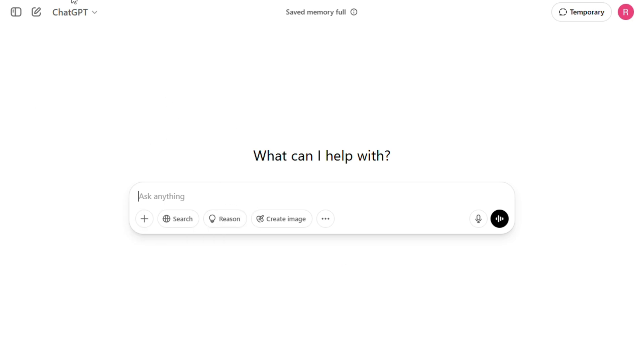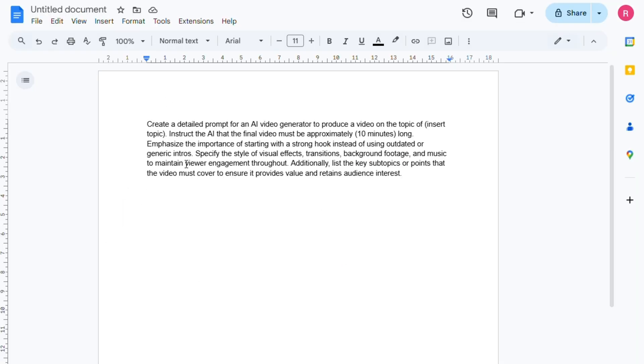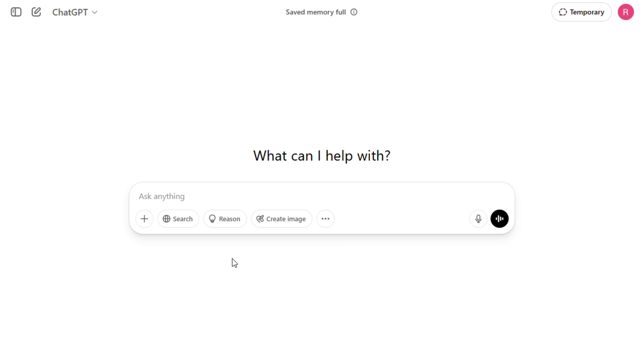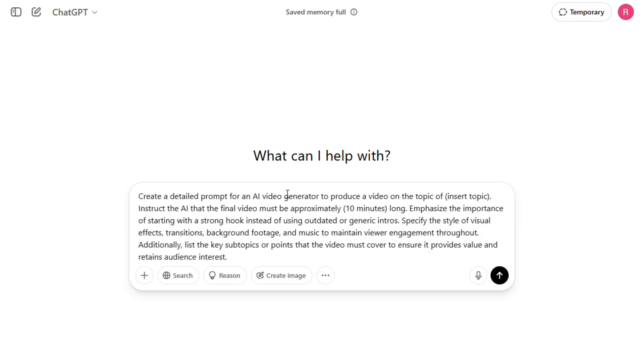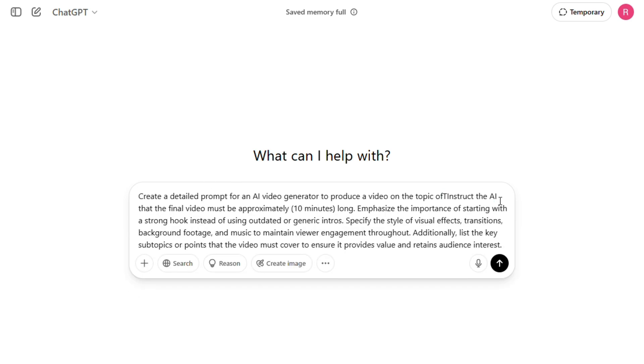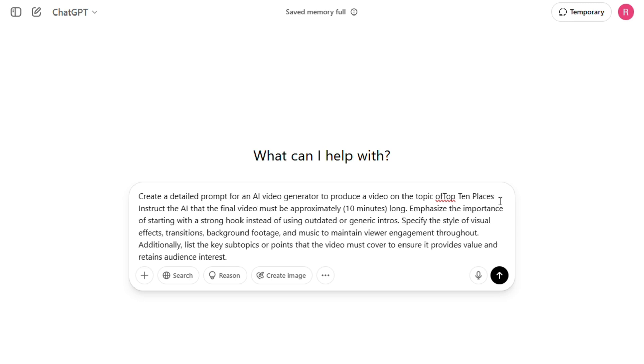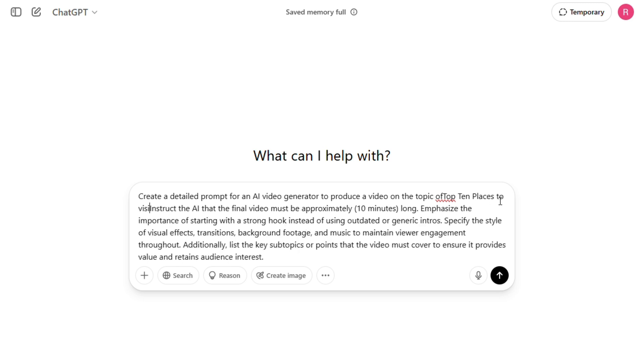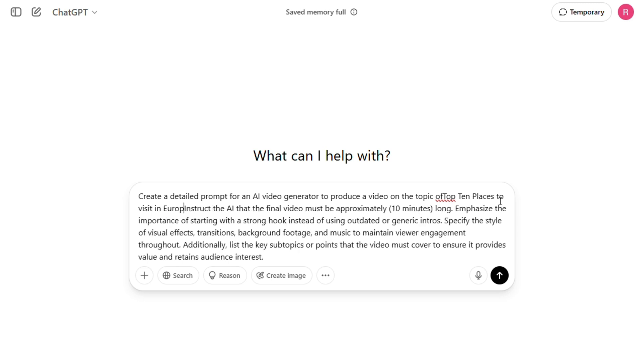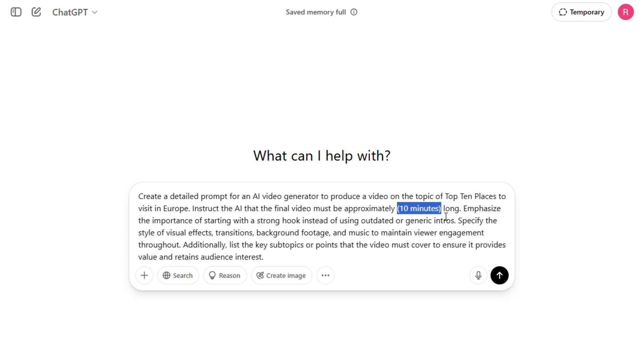So go ahead and open up ChatGPT. I've already created a special prompt template for you. You can find the link to it in the description below. All you have to do is copy and paste that into ChatGPT. Once you've done that, just replace the placeholder text where it says insert your idea with the topic you want to create a video about. For this tutorial, I'll be using the example top 10 places to visit in Europe. After that, you'll also want to specify how long you want the video to be. Since the AI tool we're going to use can generate videos longer than 20 minutes, you can choose any length that fits your goal. For this tutorial, I'll go with a 10-minute video just to keep things simple.